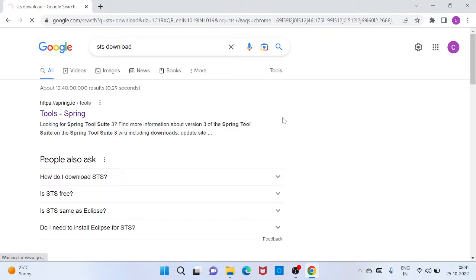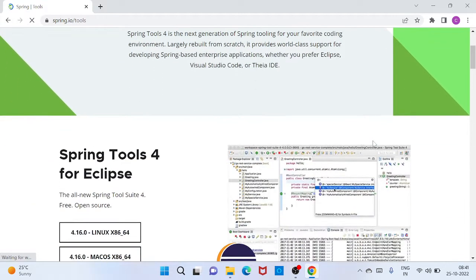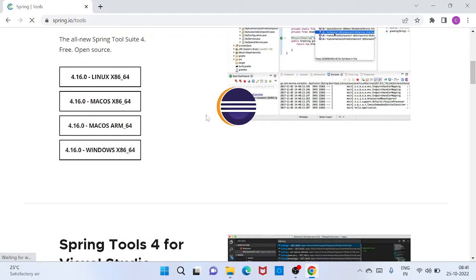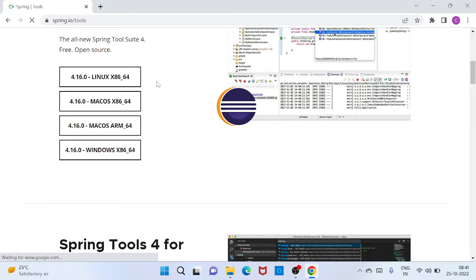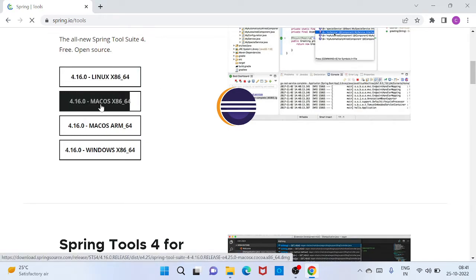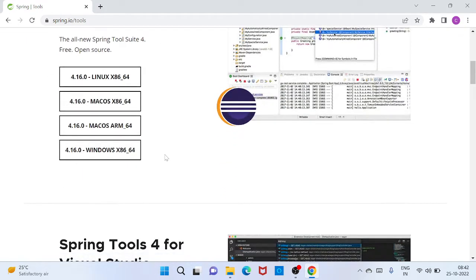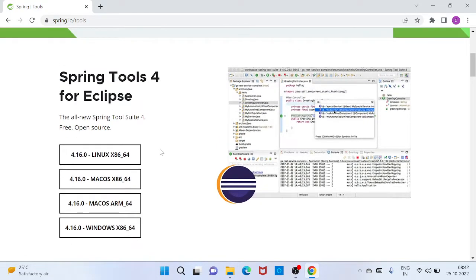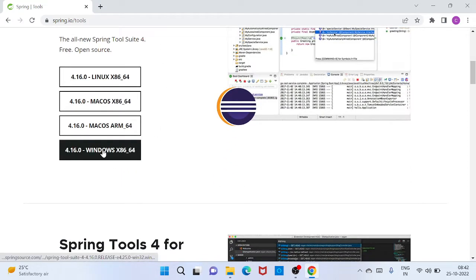It will appear Spring tool download page where you can download Spring tool source. So according to your system you can download any kind like Linux system, Mac system, and then Windows. So choose according to your operating system. So since I am using Windows, so I am going to download Windows operating system compatible Spring tool source. So just click here.